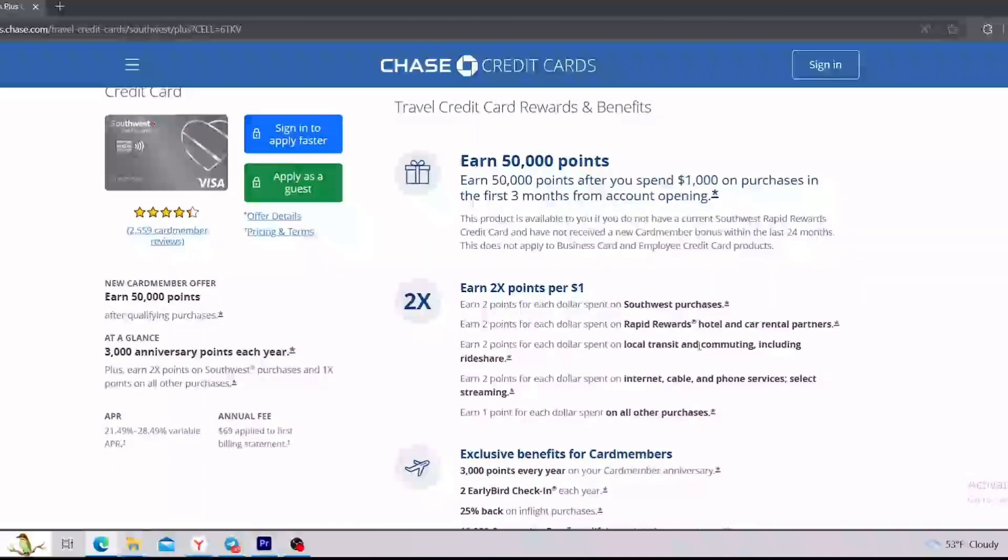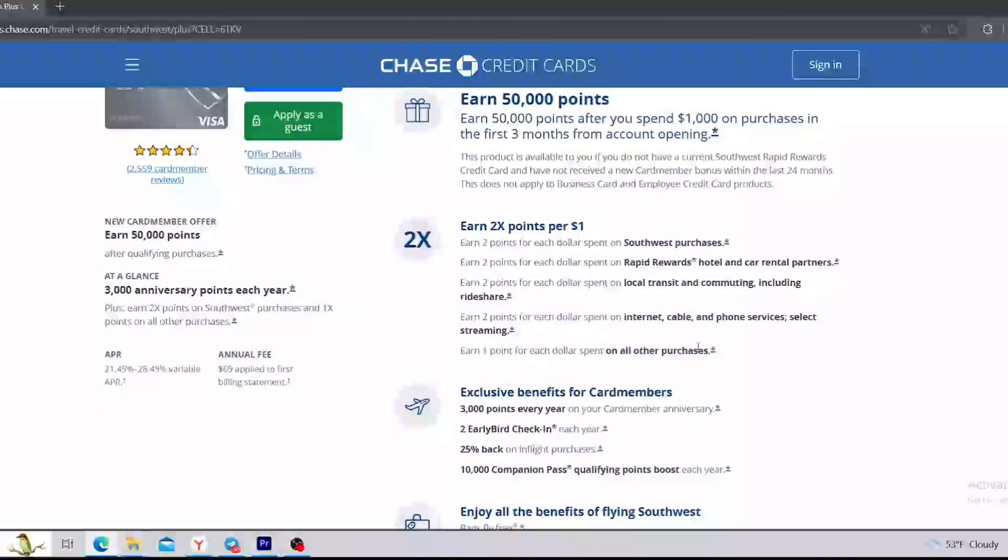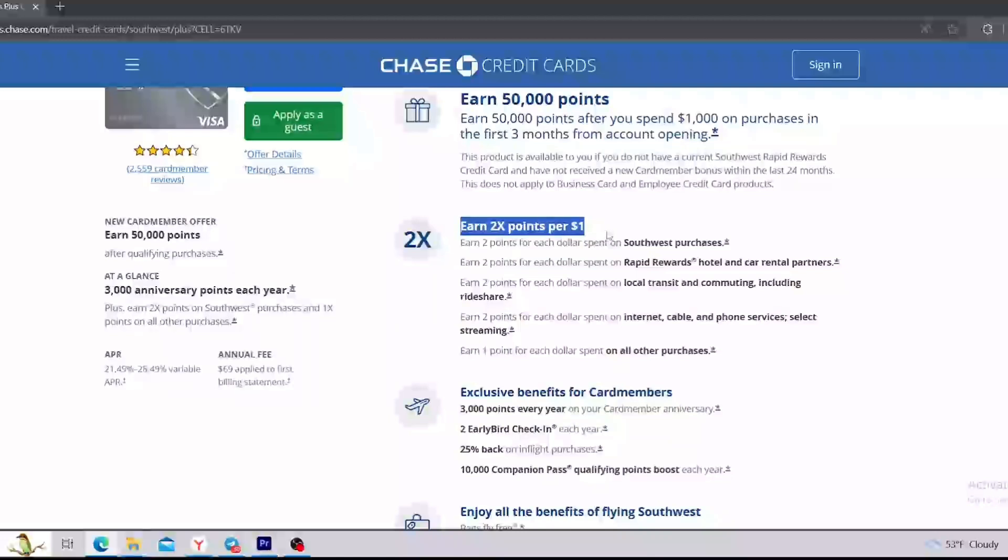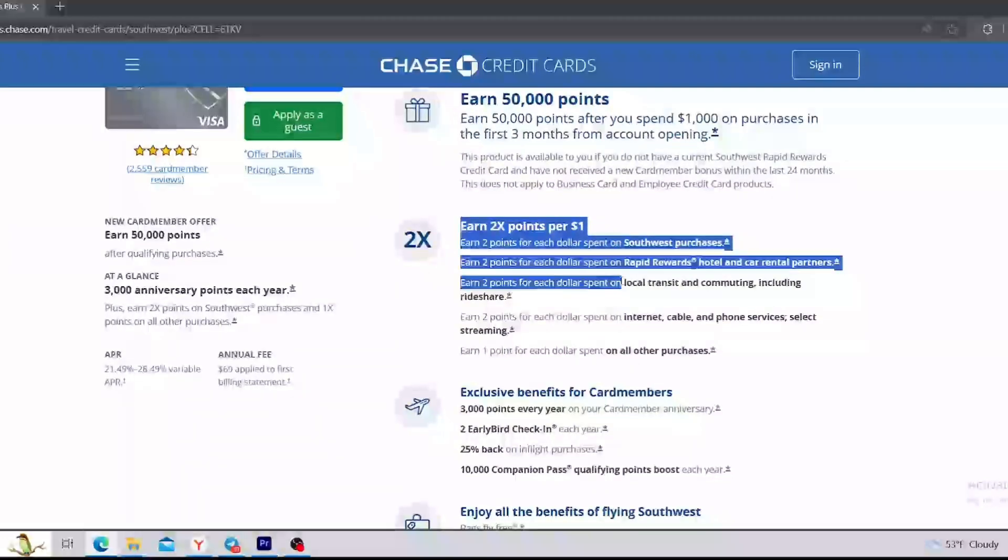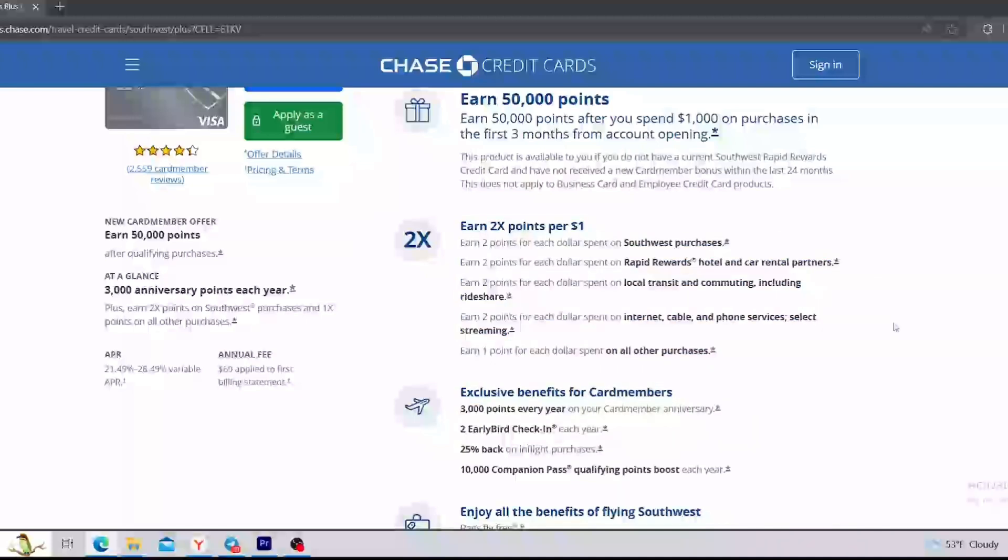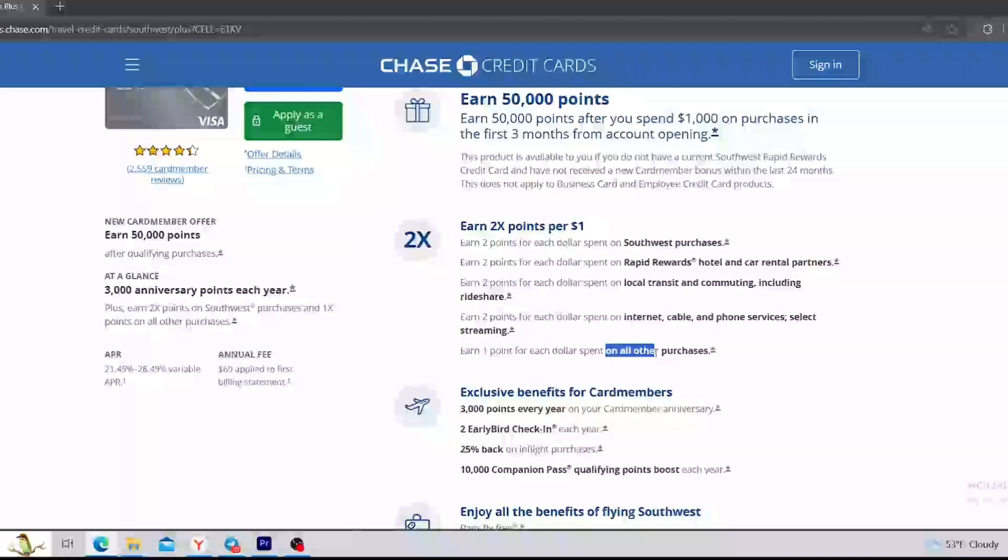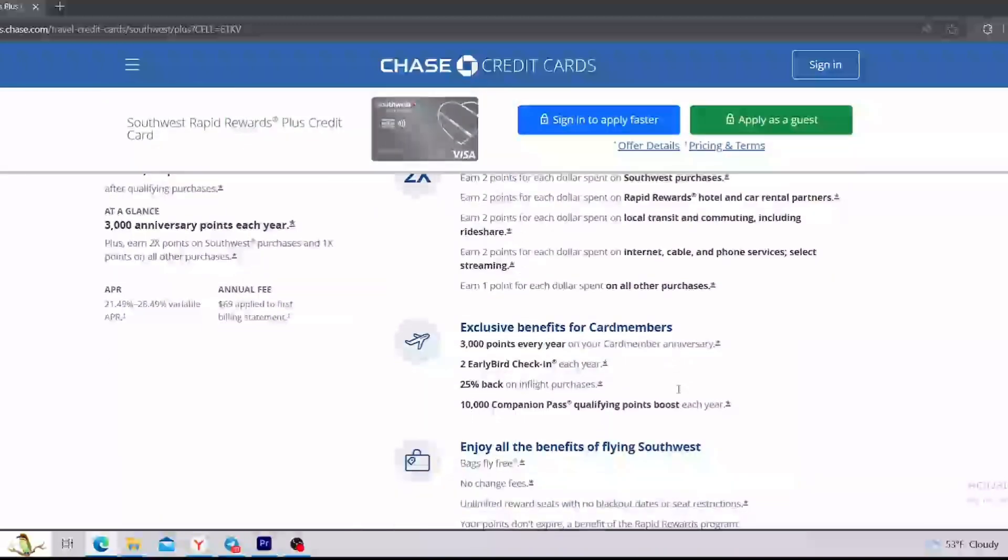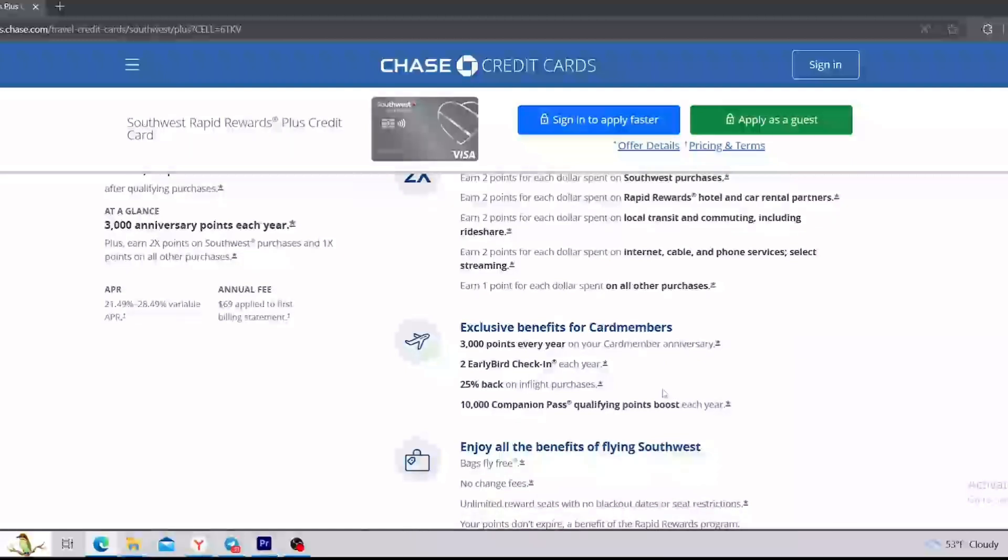Next thing is the rewards section. So in this section, you can see that you can earn 2 points for each dollar spent on Southwest purchases, also Rapid Rewards hotel and car rental partners, on local transit and commuting including rideshare, also on internet, cable, and phone services, select streaming, and you can get 1 point for each dollar spent on all other purchases. As for me, I think it is very good conditions on what and how many bonuses you can get.